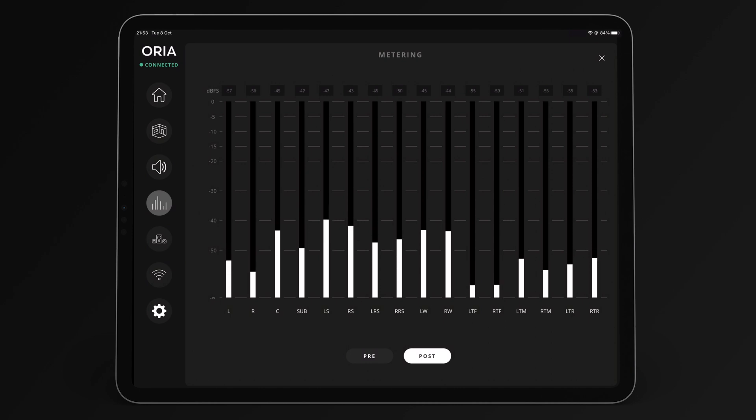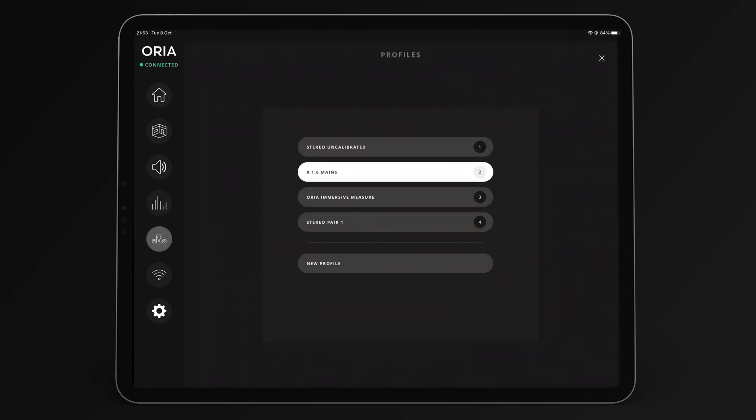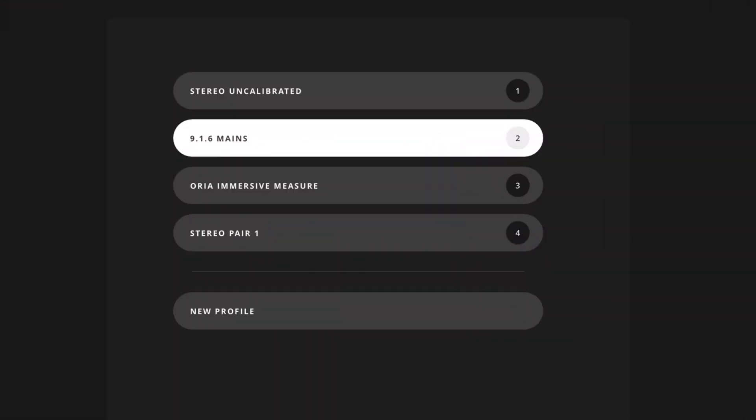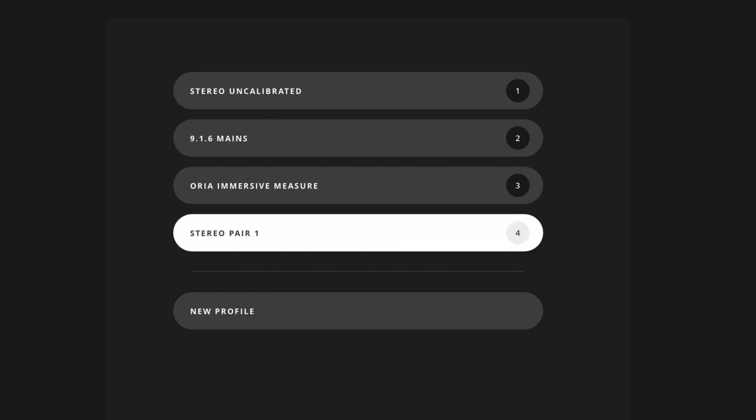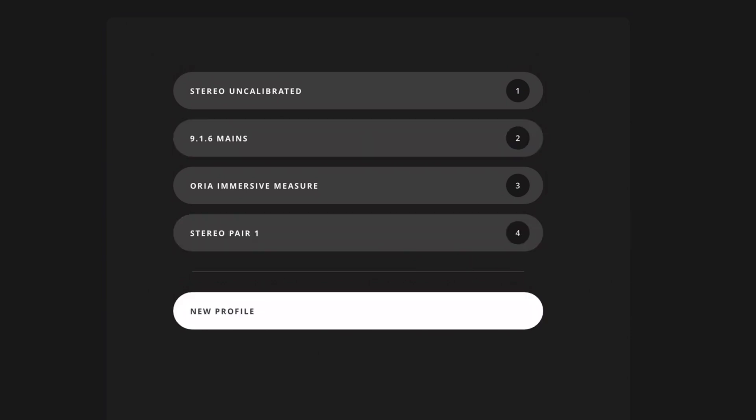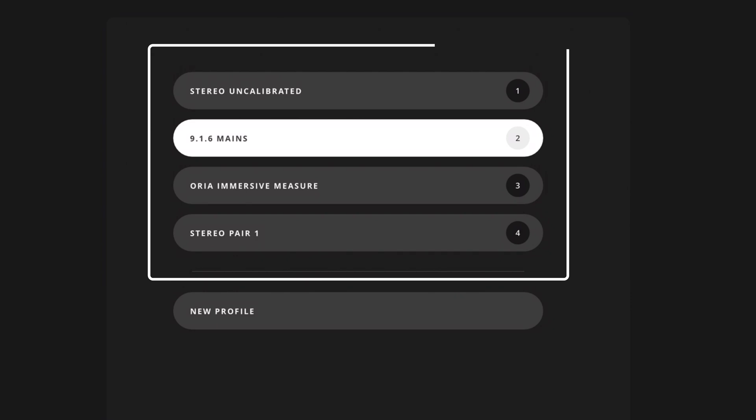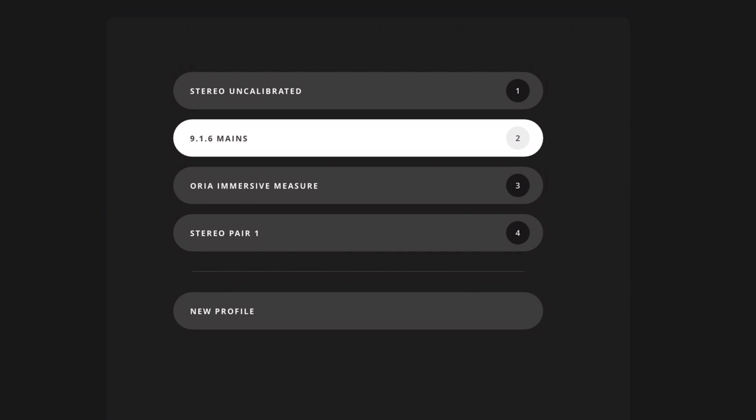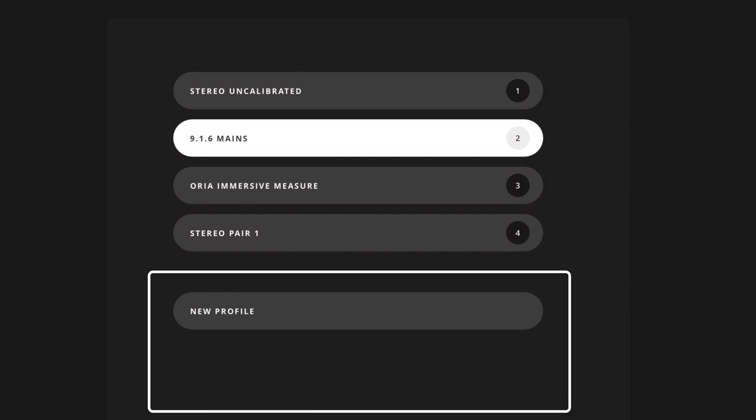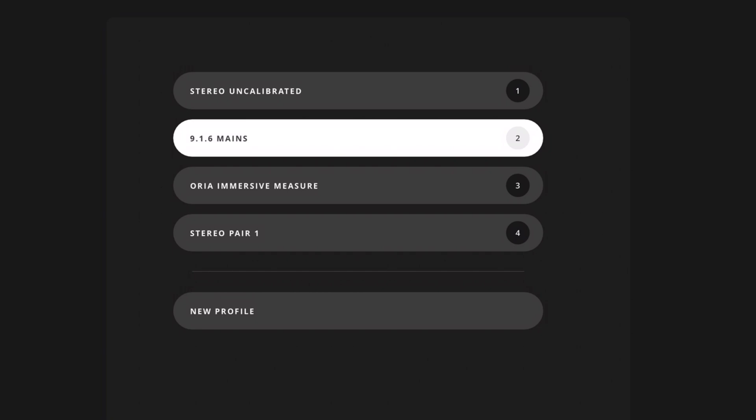On the profiles page, there is access to all the profiles available on the ARIA unit for calibration, speaker selection and bass management. At the top are the four favorite profiles and below the line are the other profiles stored on ARIA. To change the order of the profiles, refer to the ARIA desktop app.